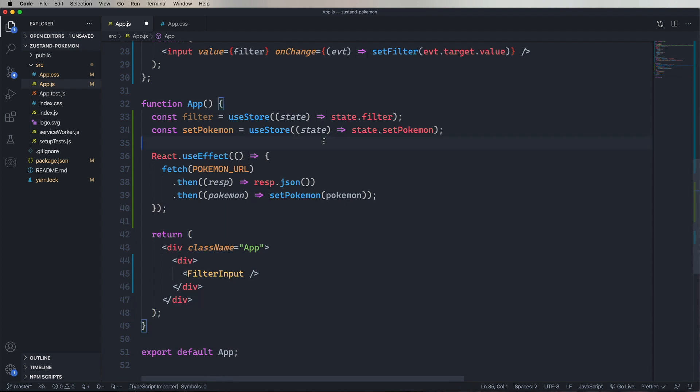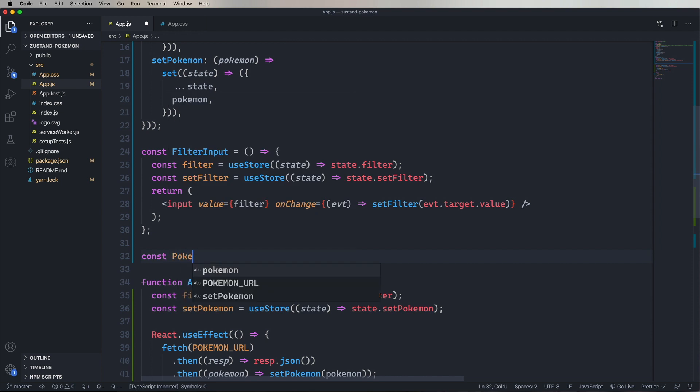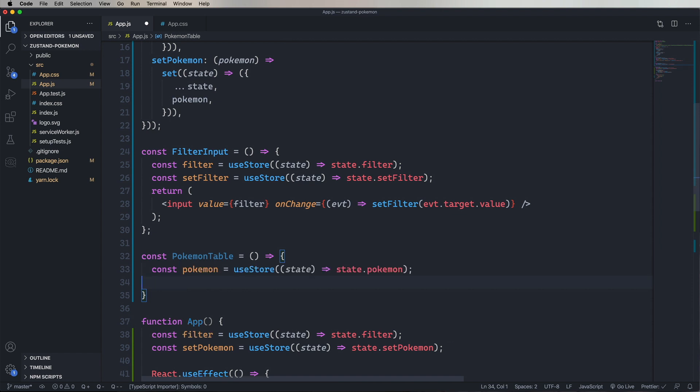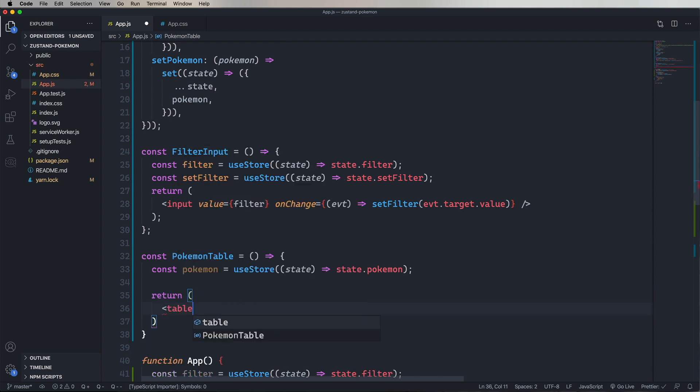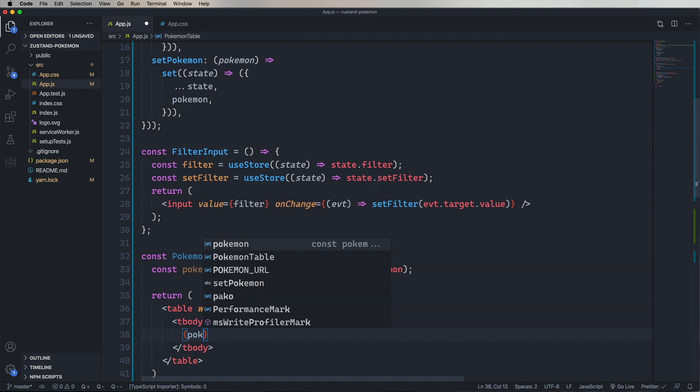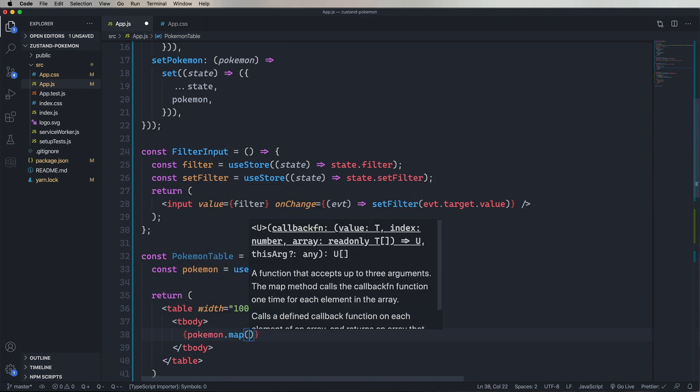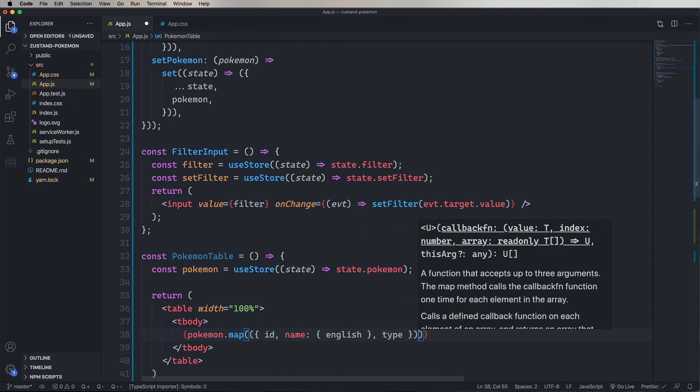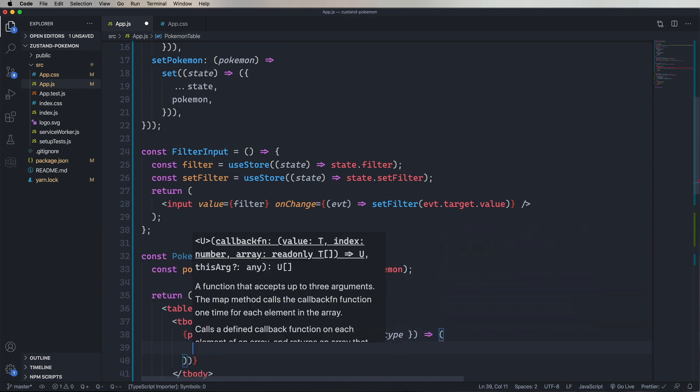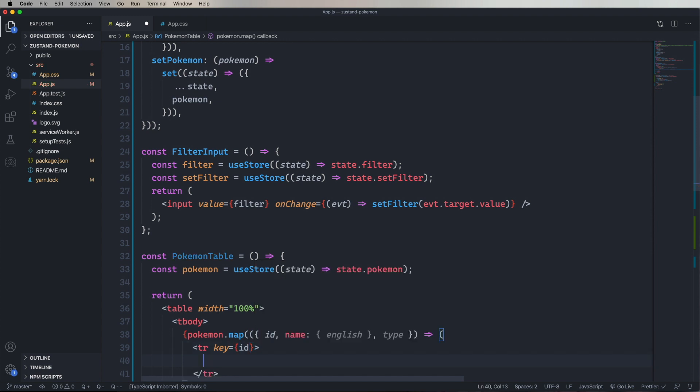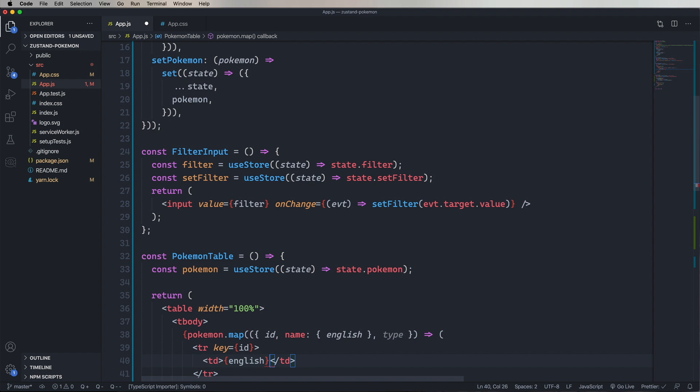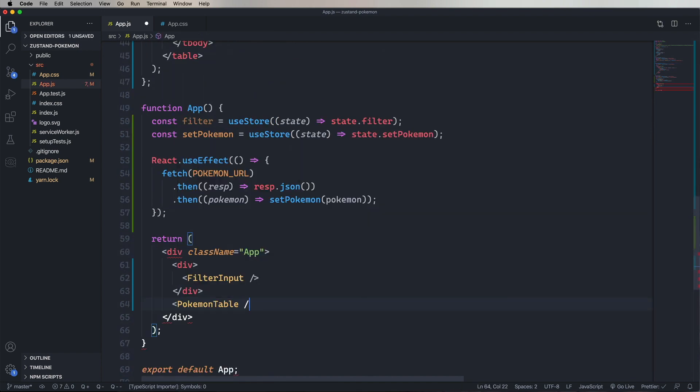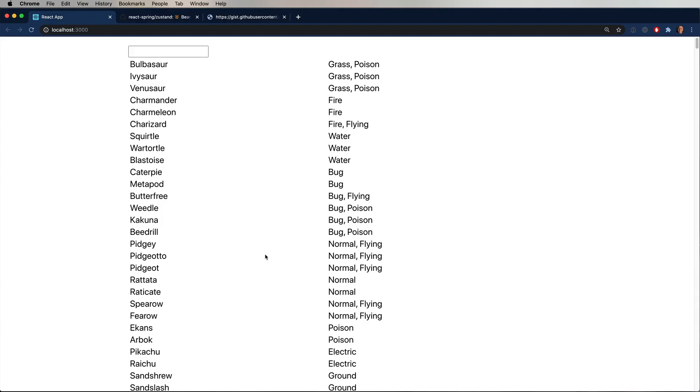And now we're going to create a new component called Pokemon table. And then we're going to add in that Pokemon getter and return a table with 100% width and a tbody. And then we'll map through all those Pokemon, getting the name, the ID, and the type. Creating a row for each ID. And then columns for the English name and the type, which is an array, so we're going to join that. And now let's go and add Pokemon table to the component. And that looks really good. Great.